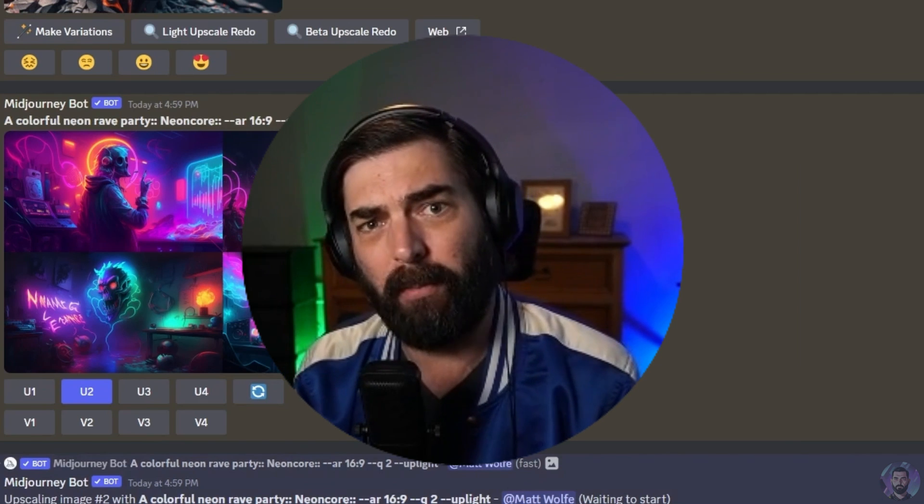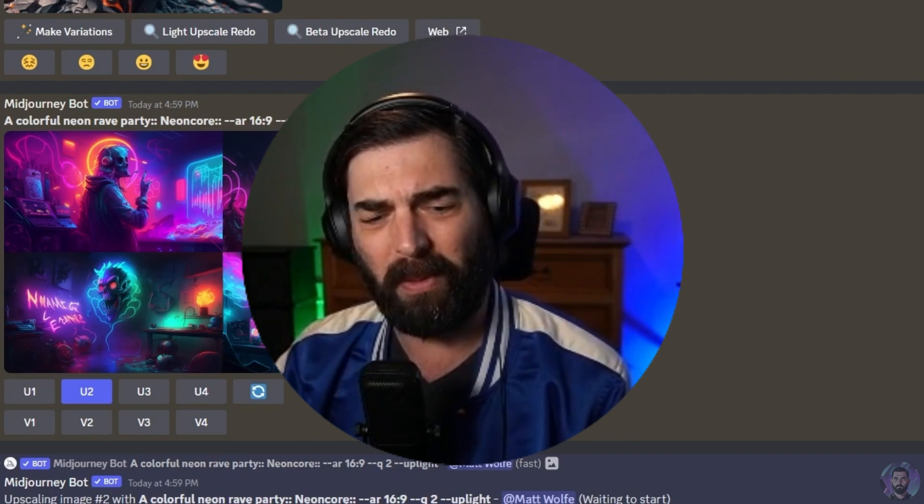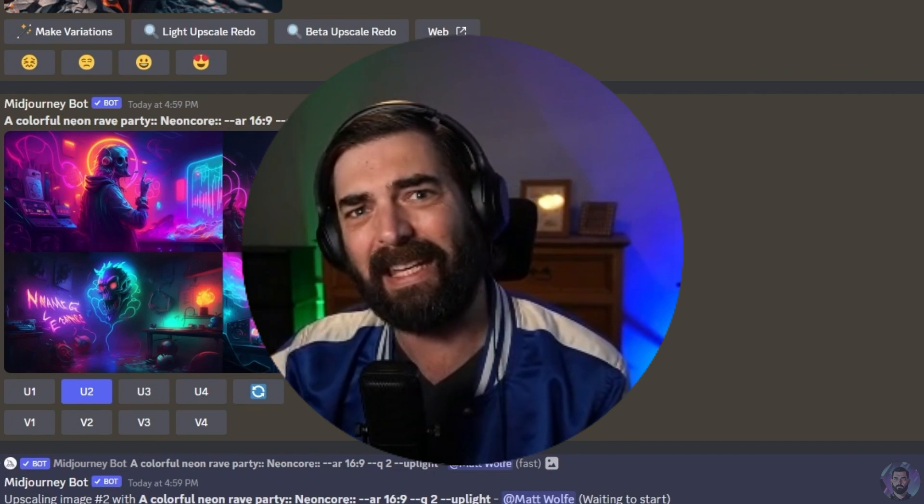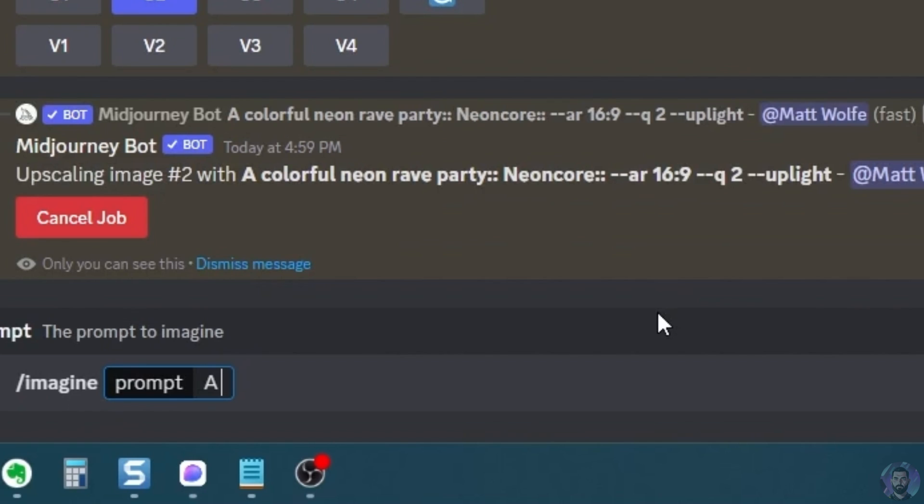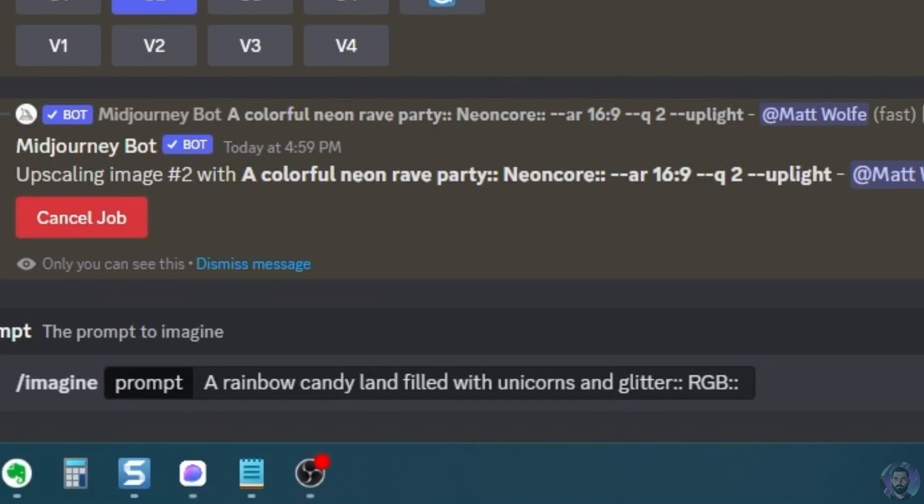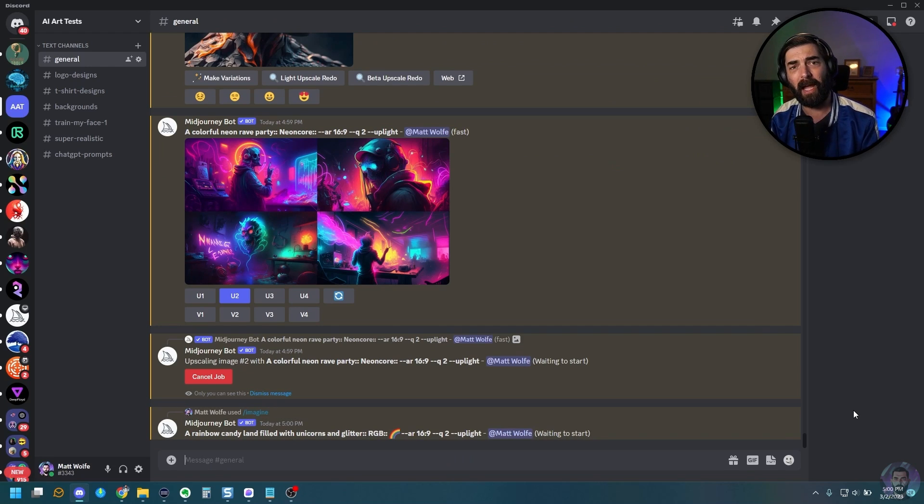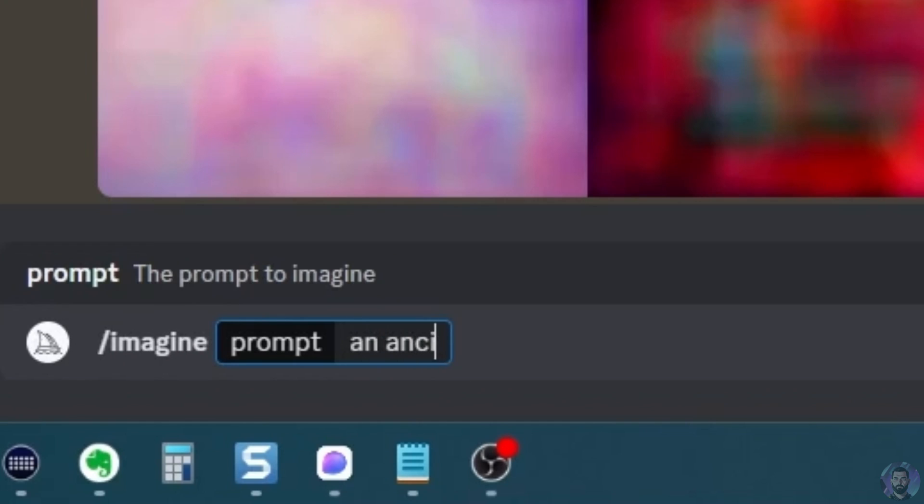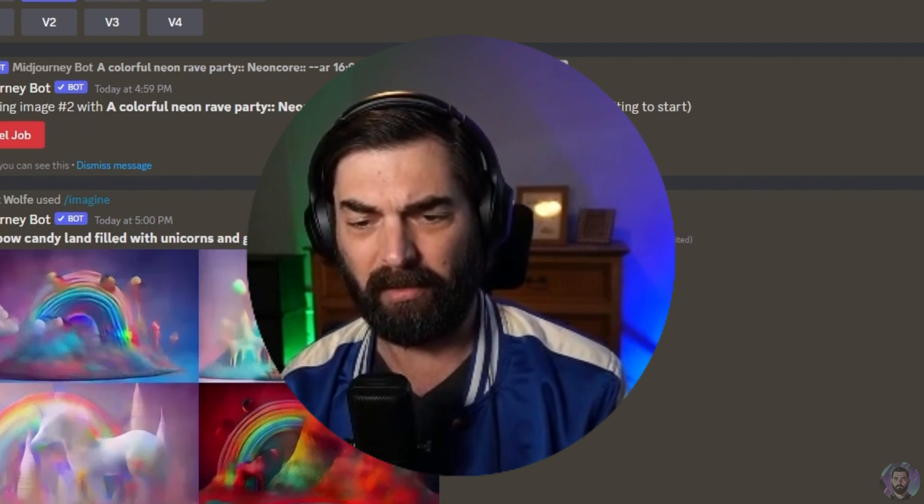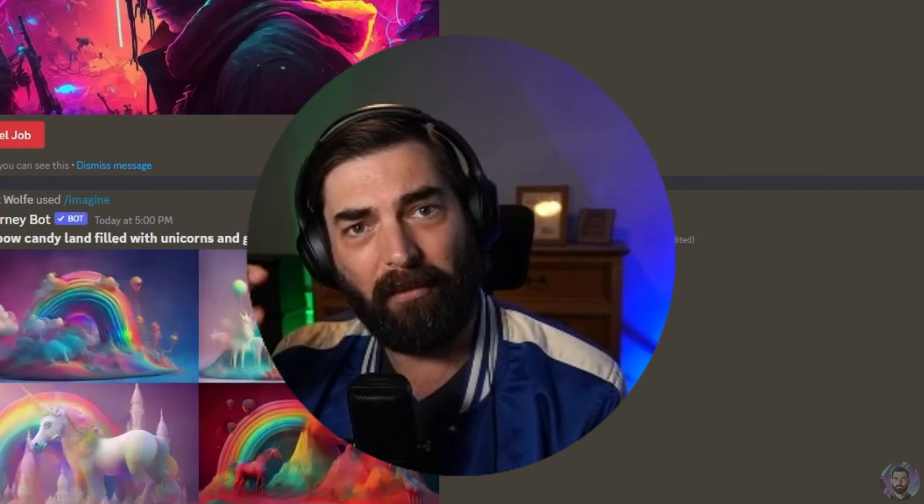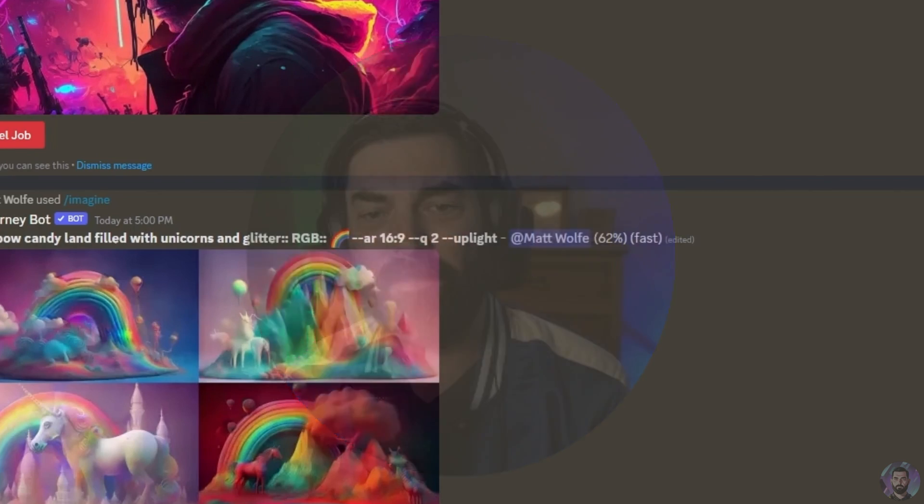Let's go ahead and grab this top right one. This one will probably blend really well with the girl dancing. So let's go ahead and upscale number two here and we'll play with that one. And while we're waiting for this, might as well make a few more images. So for the one with the girl running through the flowers, I was thinking about blending it with some sort of rainbow candy land kind of thing. So let's just go imagine a rainbow candy land filled with unicorns and glitter. And then I'm going to go ahead and add RGB because I want it to be real colorful and I'm going to add the rainbow emoji to it. And then I'm going to add the aspect ratio 16, nine on this one as well.